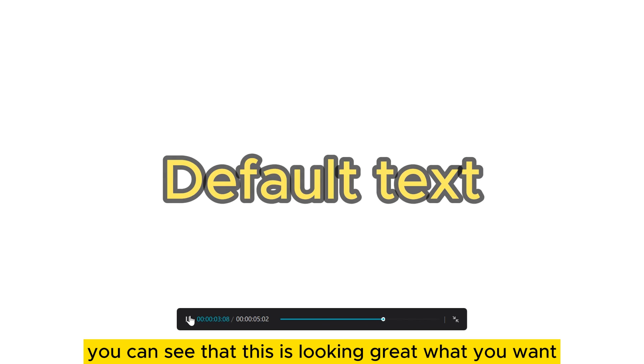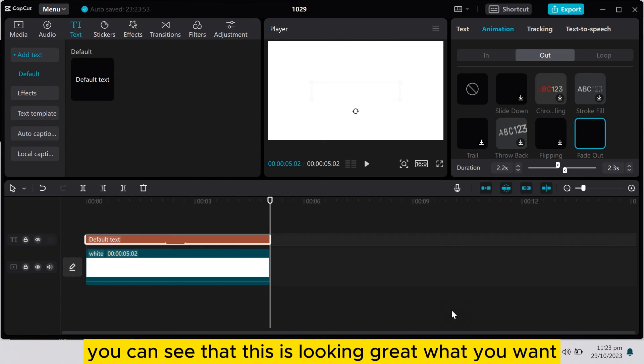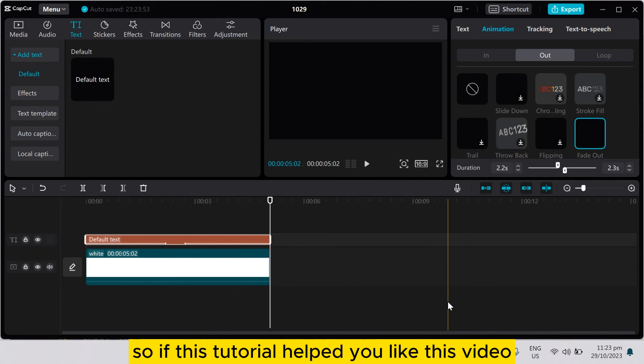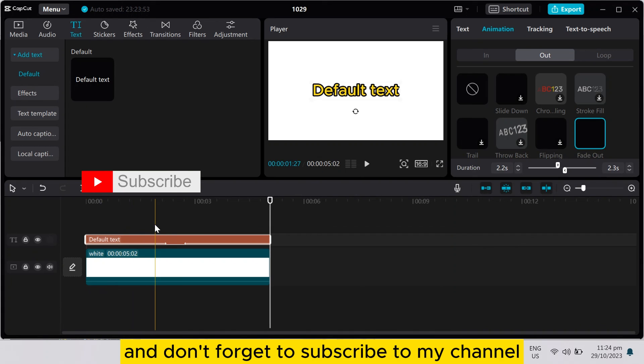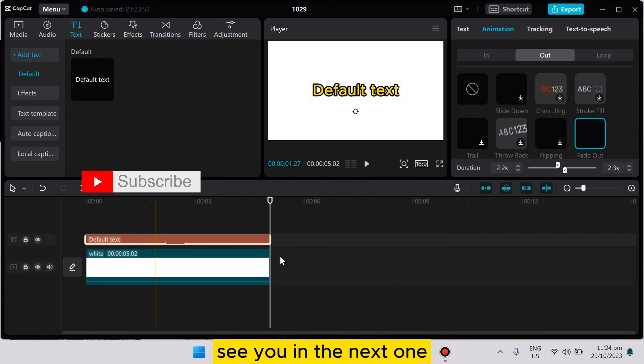You can see that this is looking great. So if this tutorial helped you, like this video and don't forget to subscribe to my channel. See you in the next one.